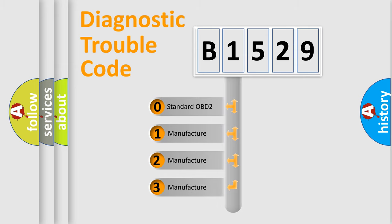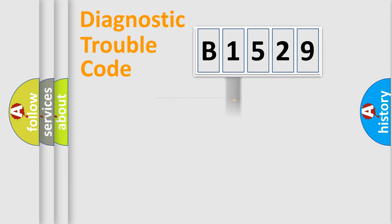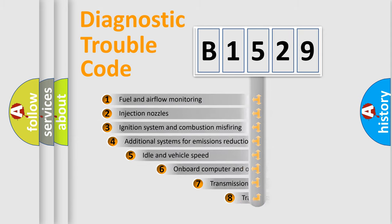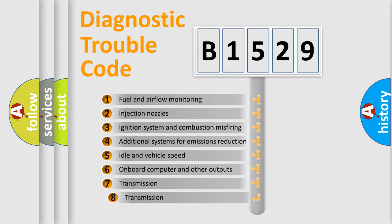If the second character is expressed as zero, it is a standardized error. In the case of numbers 1, 2, or 3, it is a more precise expression of the car specific error.